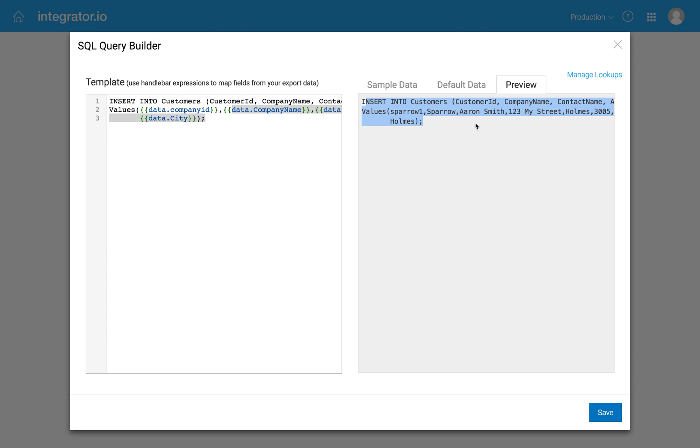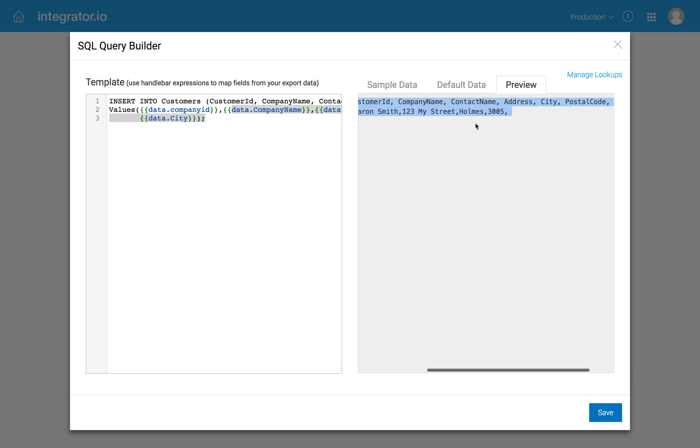But you can then see this is valid SQL. And we'll show you an example, given this sample data, of exactly the command that's going to be run.